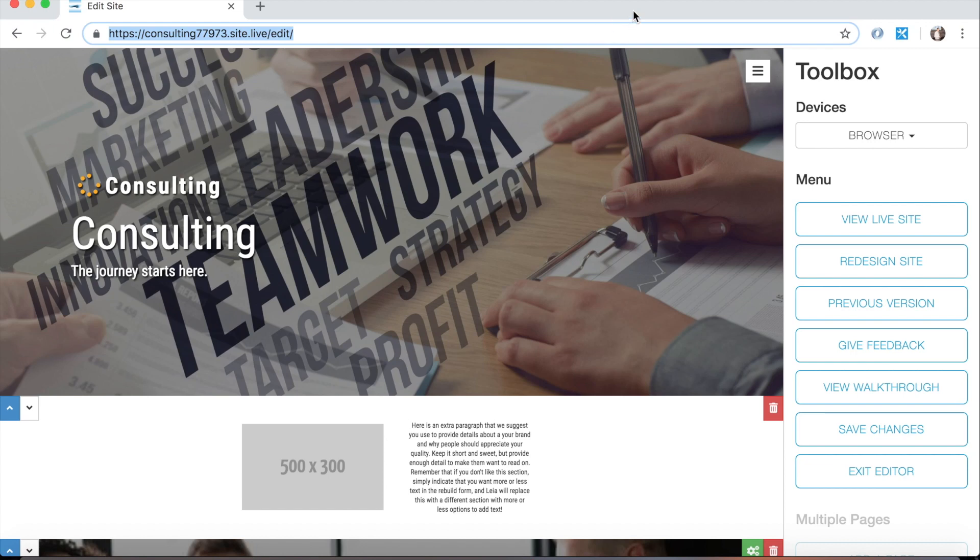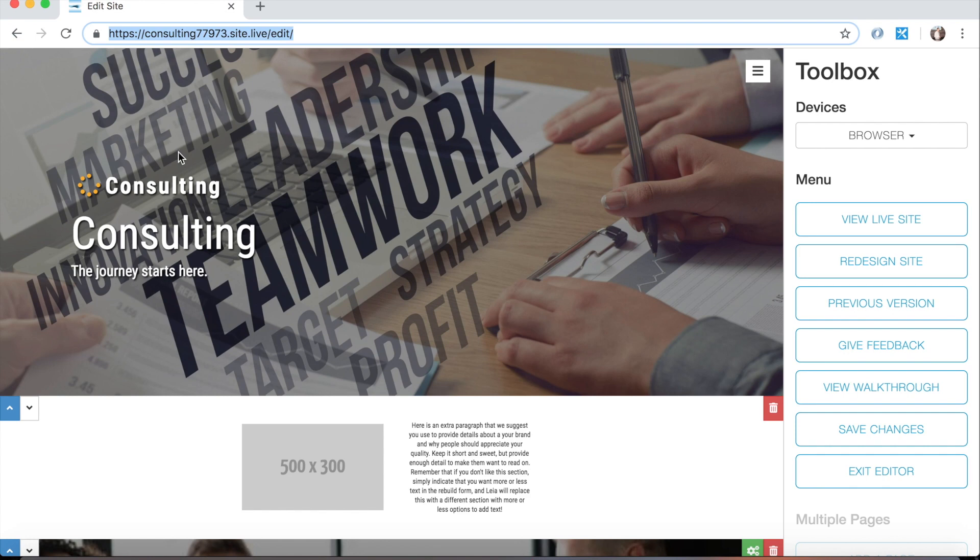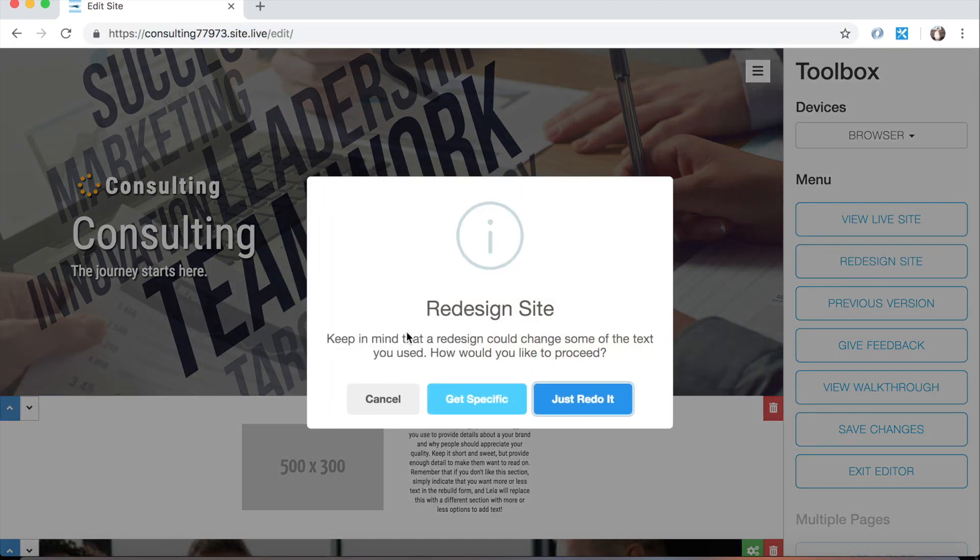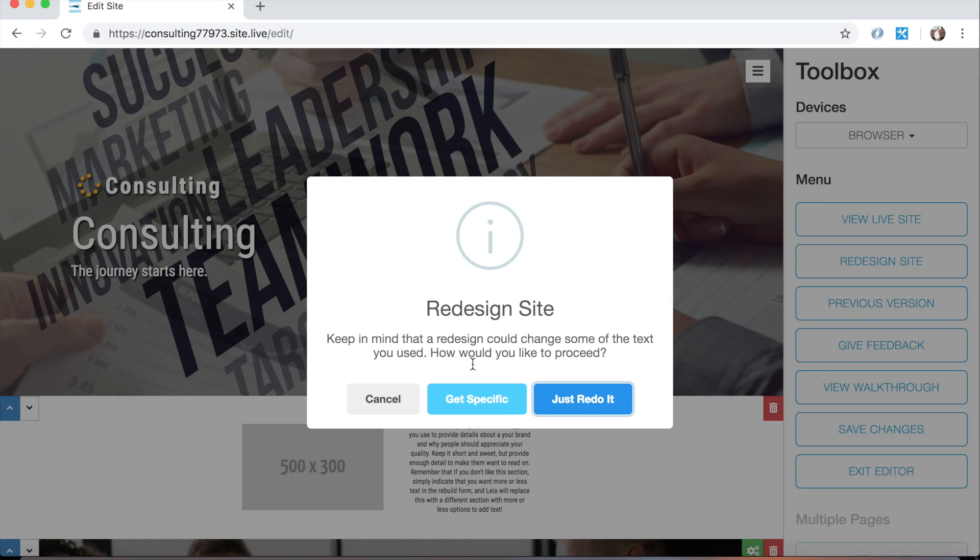Hello Leia users and welcome to the second Leia video tutorial. In the first video we created this super simple generic basic consulting website and got into the basic features of the editor, including this redesign site button. When we clicked that we were presented with an alert and clicked just redo it. I mentioned we would have a video specifically on using this get specific button, and that's going to be this video.